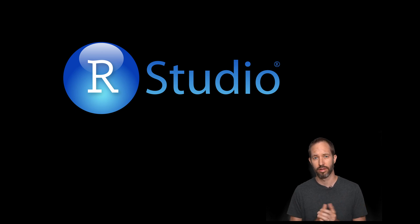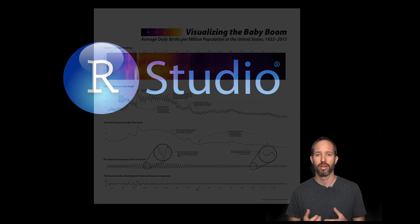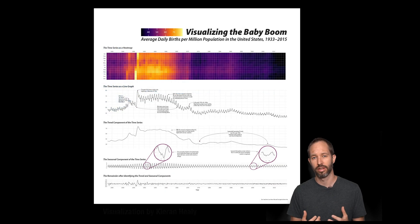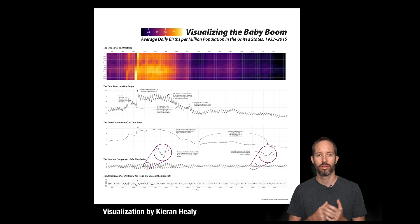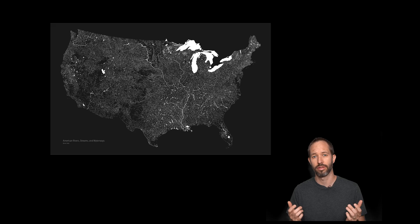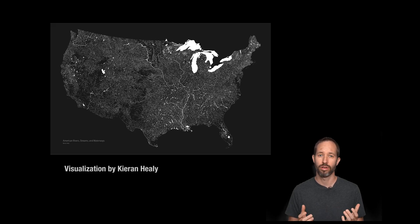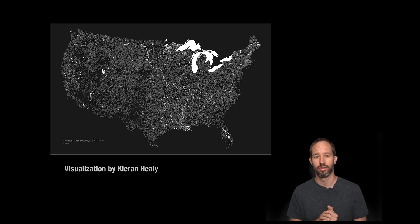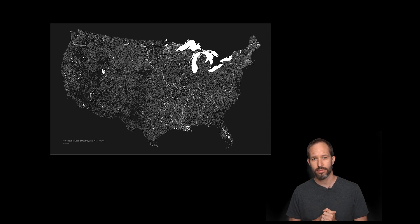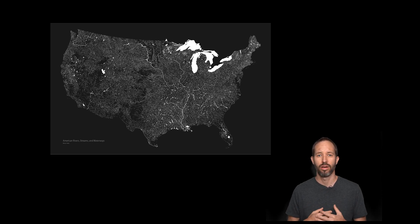It can do many different things: visualizing data, collecting data, analyzing data using the latest techniques from statistics. It's really a wonderful language that I'm excited to introduce to you. Now, one really cool thing about R is that it's completely free.